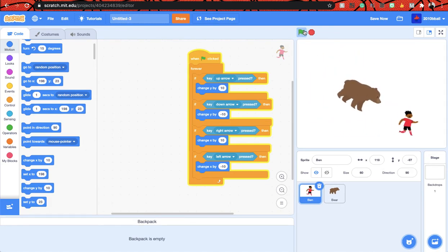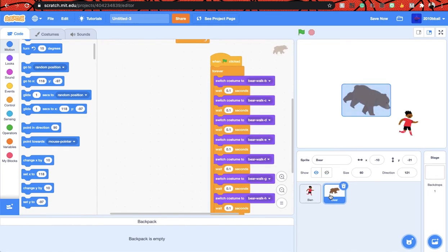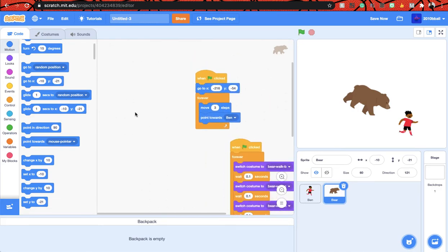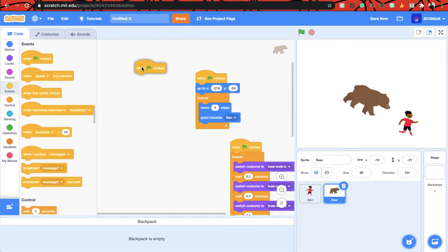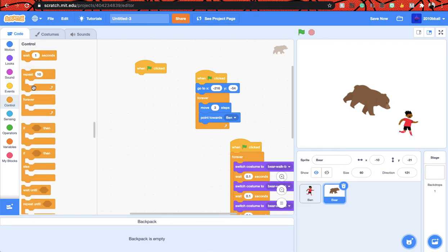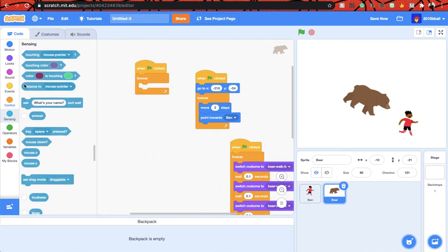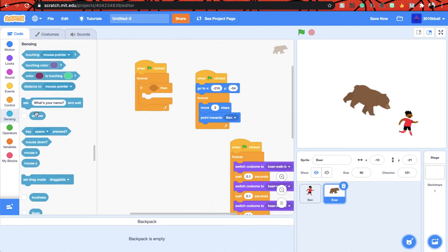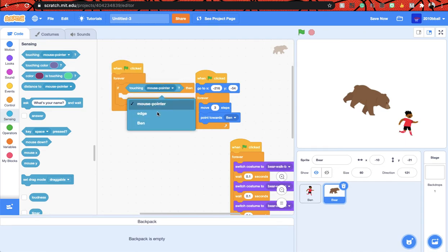So we have to, like when the bear touches the boy, it has to stop. So in order to do that, let's go to the bear coding. Get a when flag clicked block, get a forever loop. Wait, let's get an if block, if touching boy then.